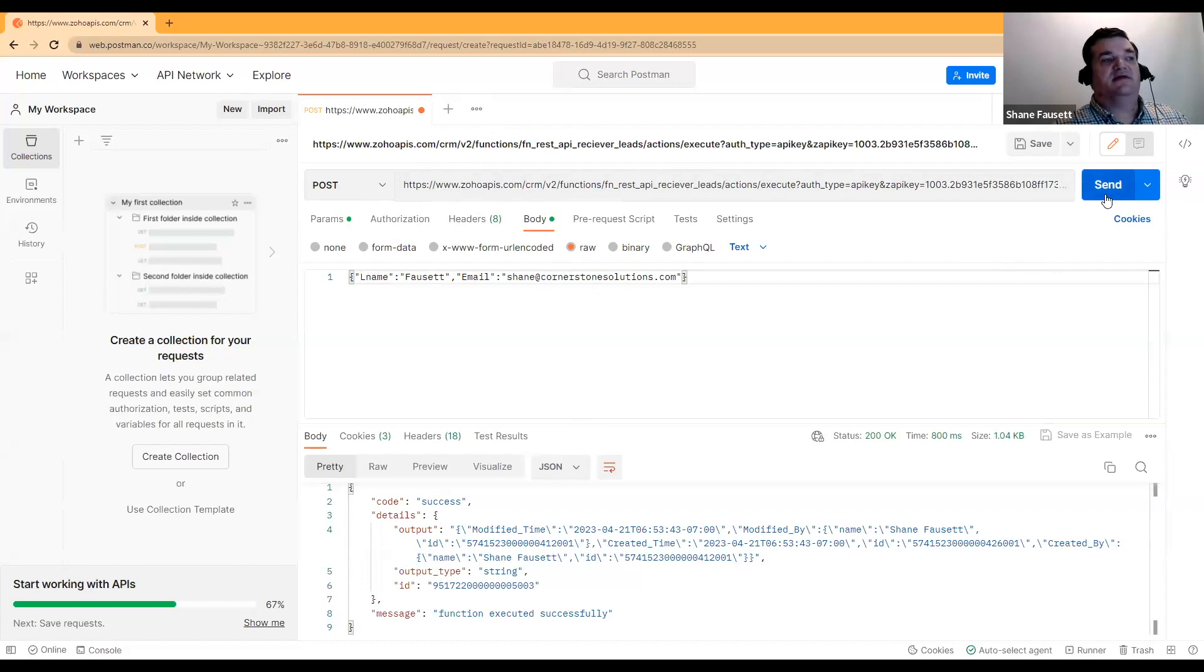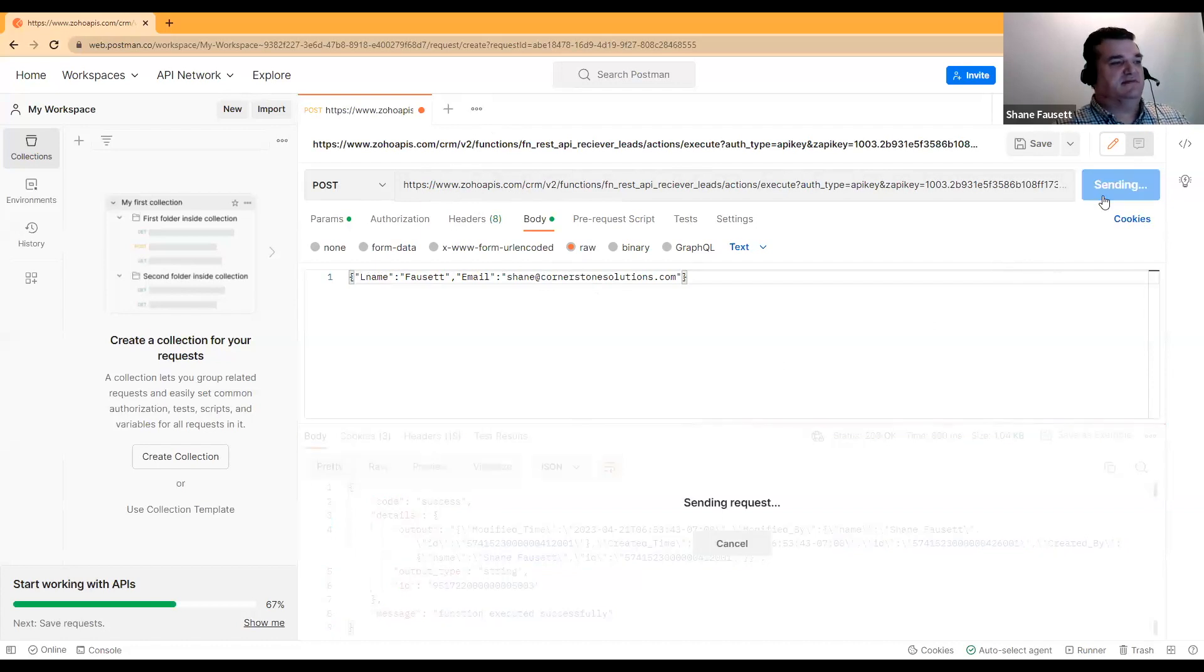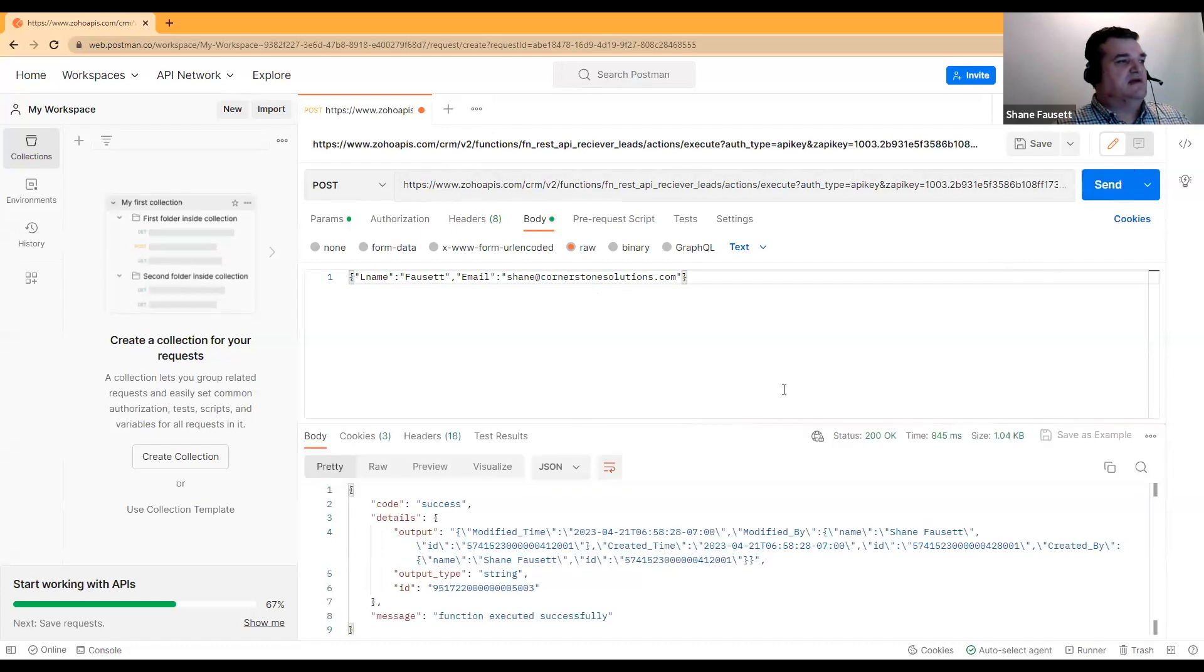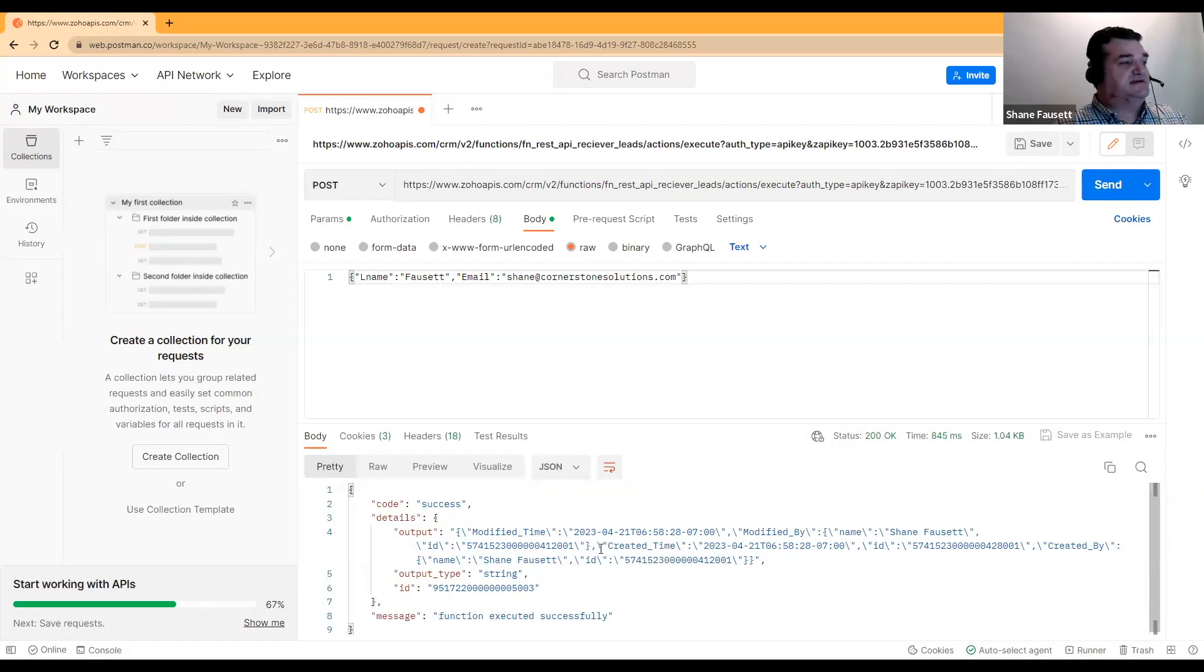We can go ahead and click send. The request is sent. And this is what was returned from my function.